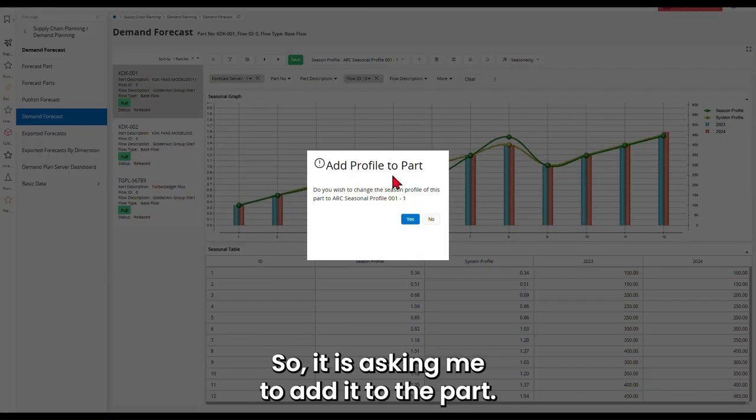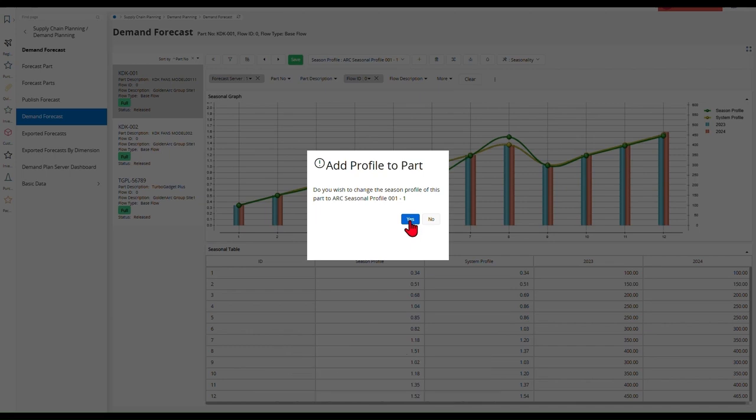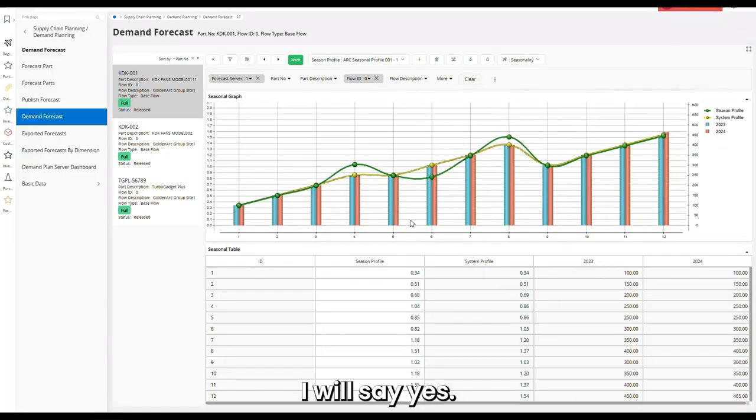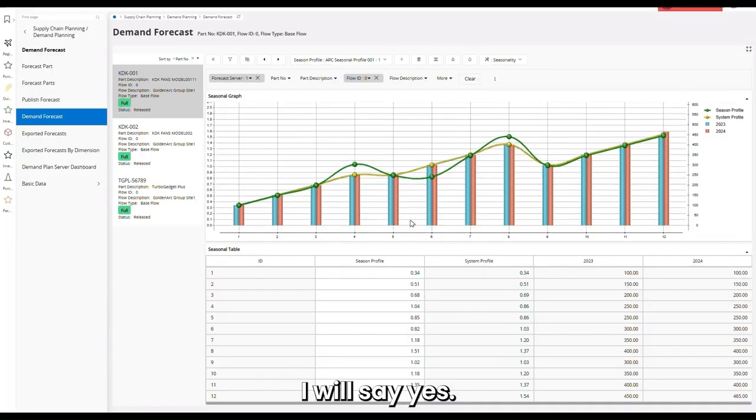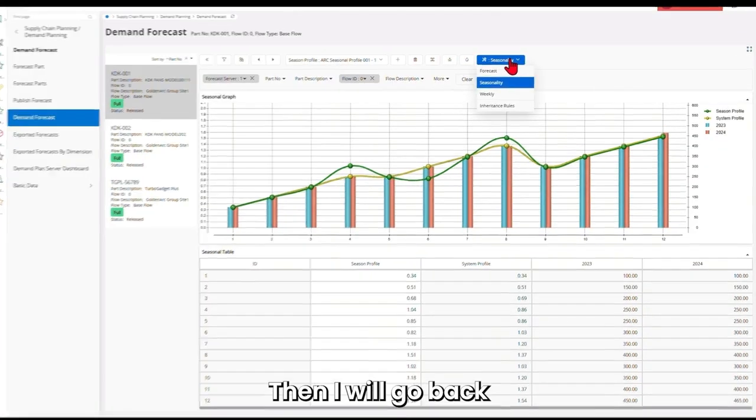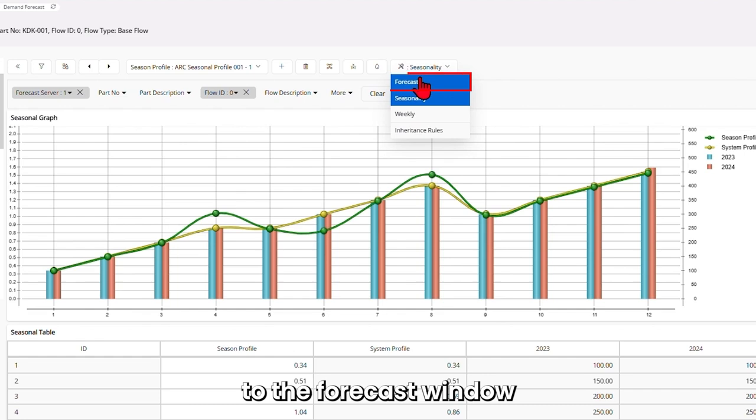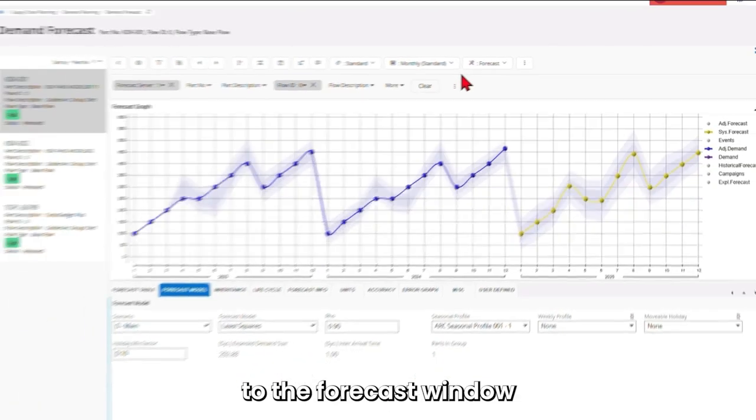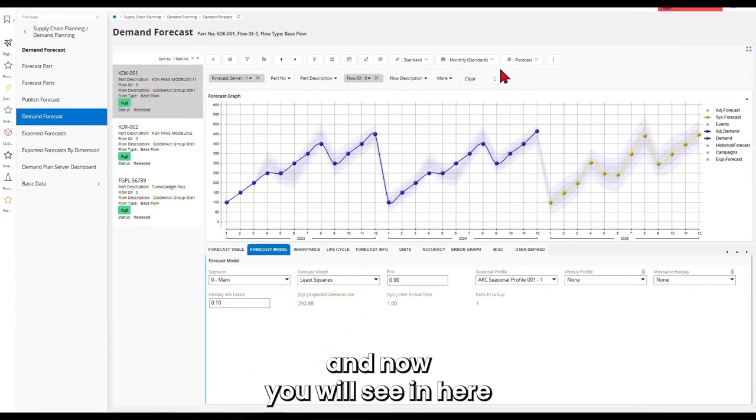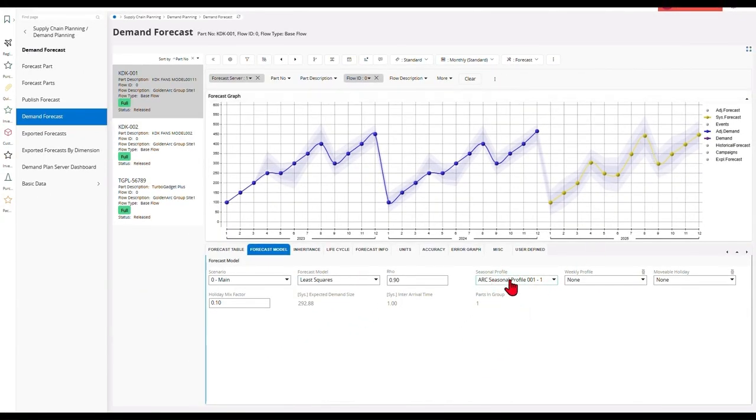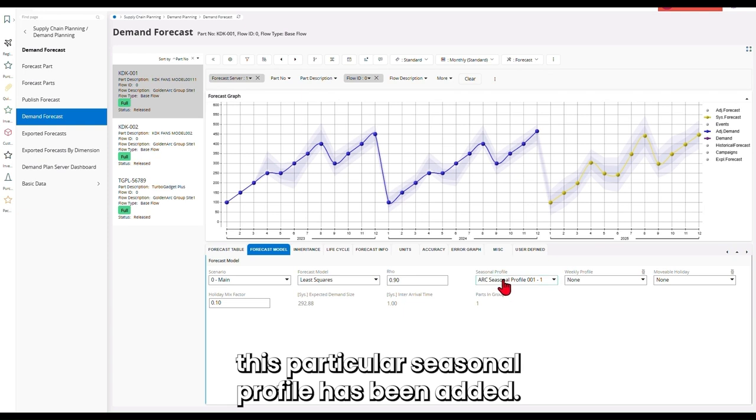So it is asking me to add it to the part. I will say yes. Then I will go back to the forecast window. And now you will see here this particular seasonal profile has been added.